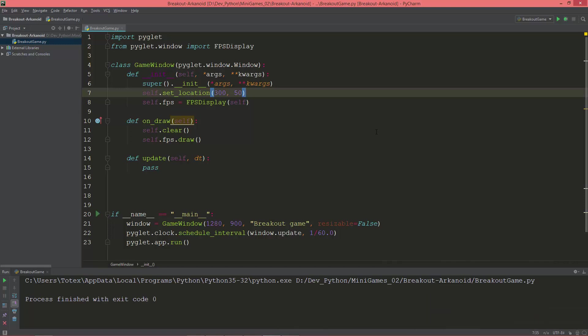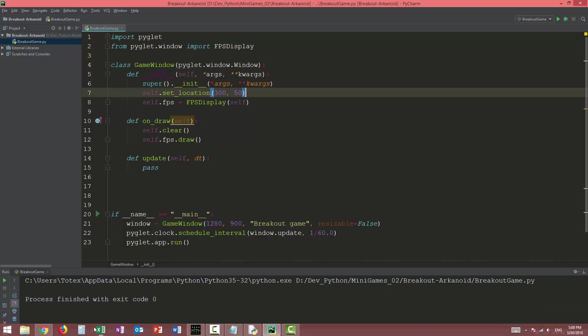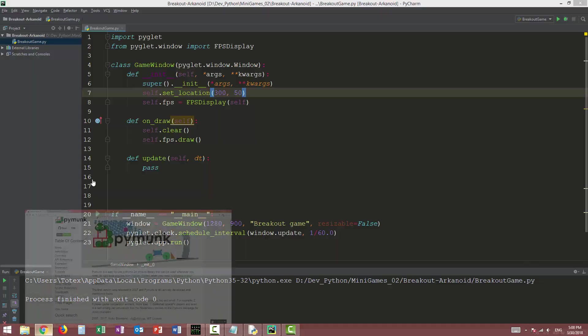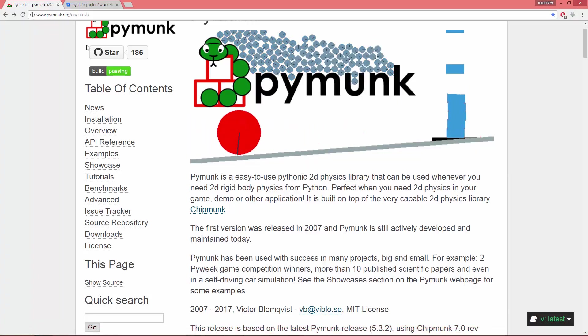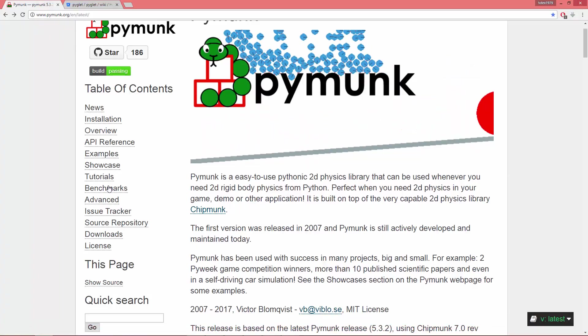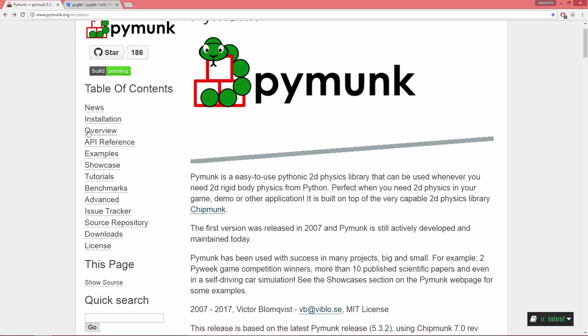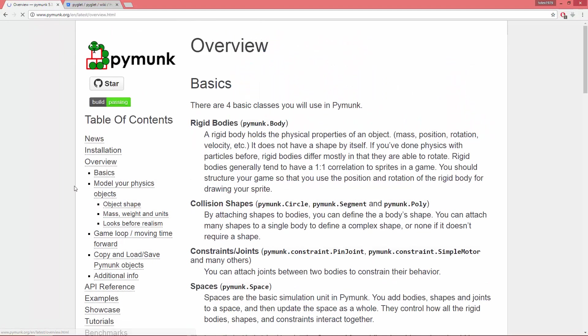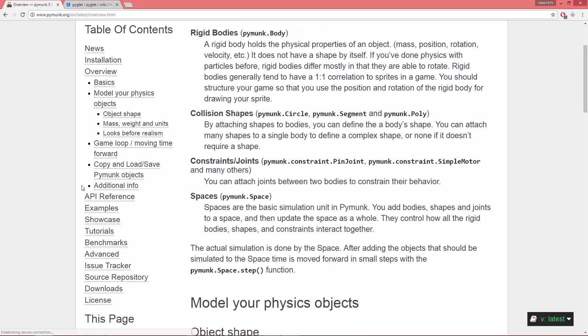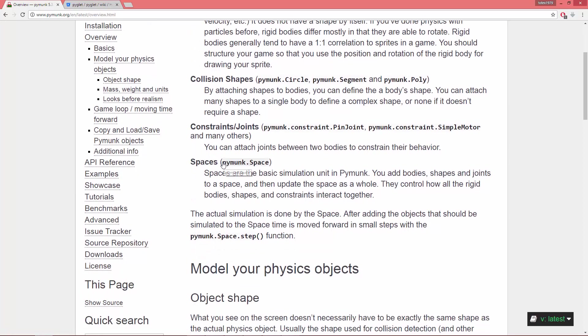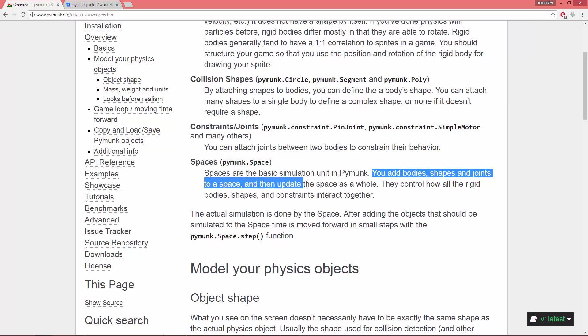So let's set up a physics space. I'm here on pymunk.org, and in the overview section you see that pymunk spaces are the basic simulation unit in pymunk. You add bodies, shapes and joints to a space and then update the space as a whole. They control how all the rigid bodies, shapes and constraints interact together.